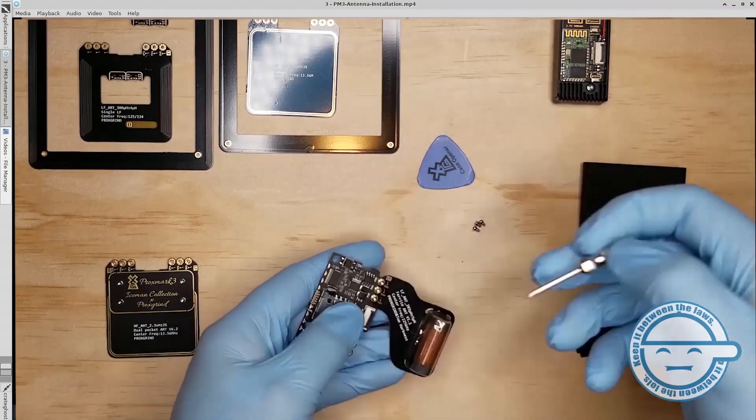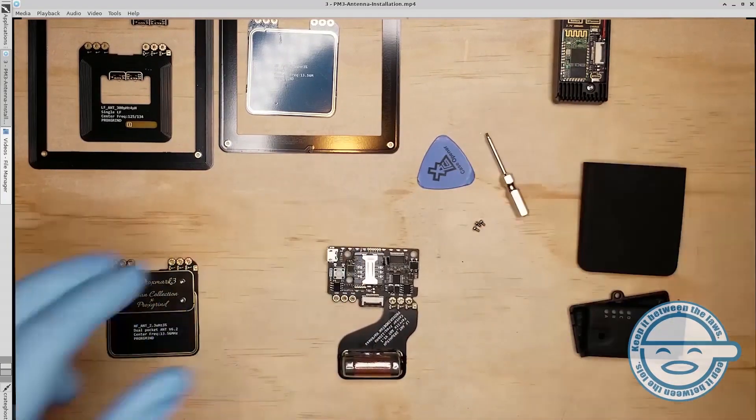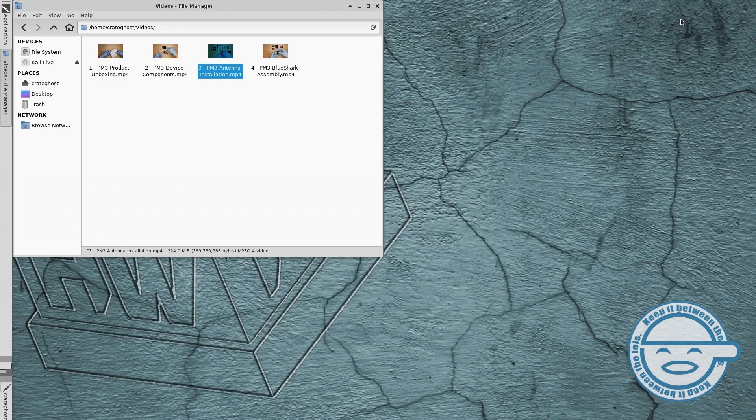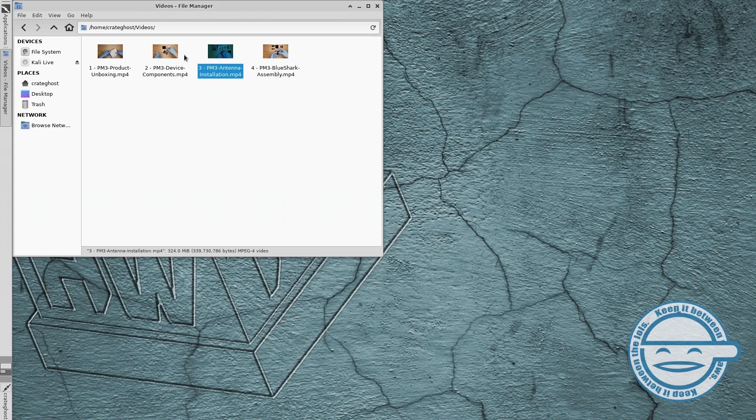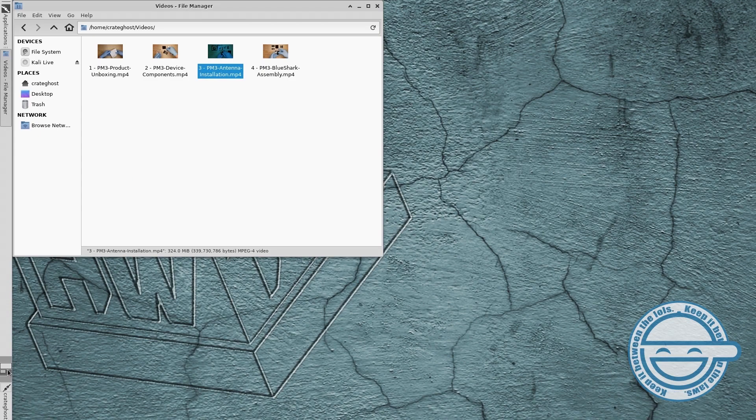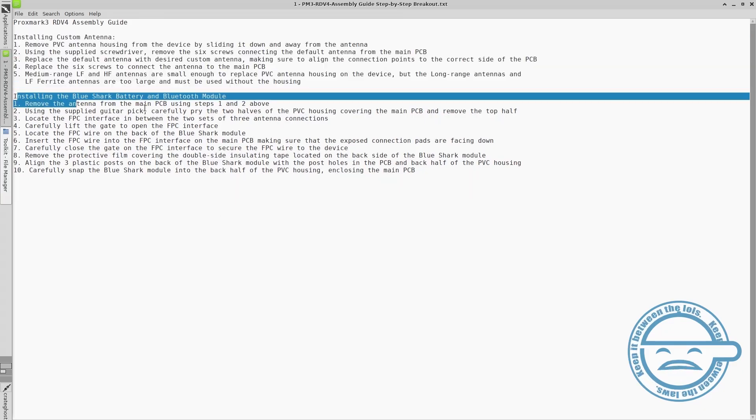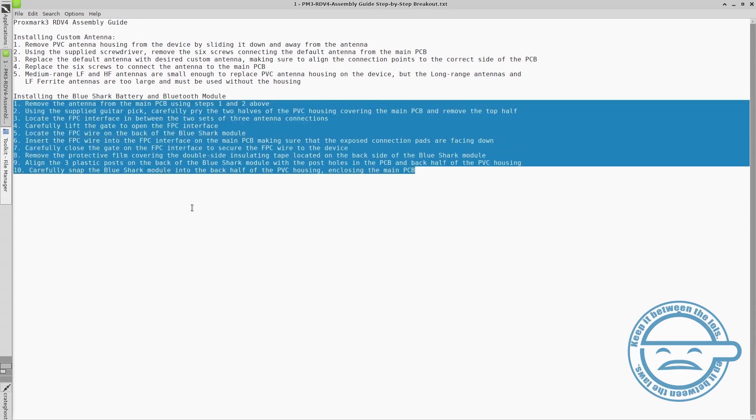Medium-range LF and HF antennas are small enough to replace PVC antenna housing on the device, but the long-range antennas and LF ferrite antennas are too large and must be used without the housing.